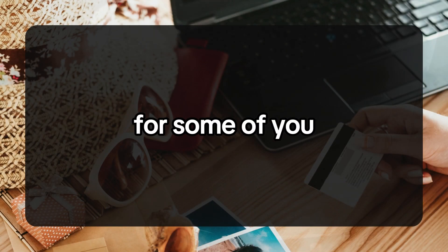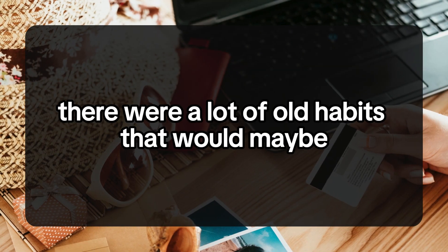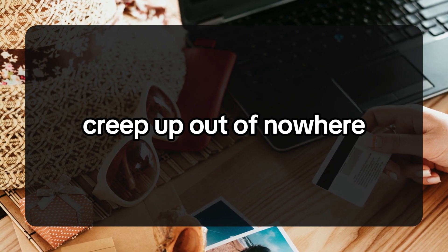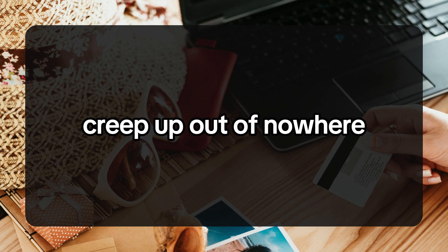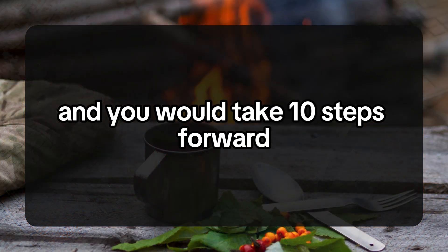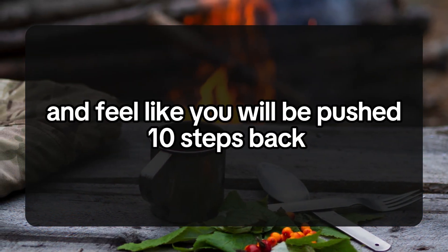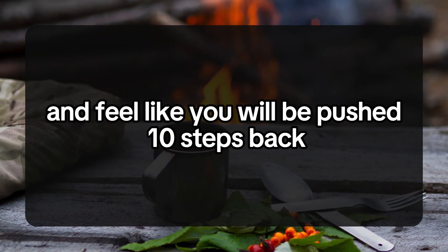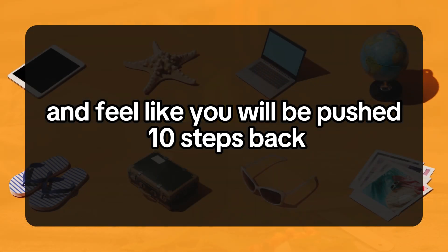For some of you, there were old habits that would creep up out of nowhere, and you would take 10 steps forward and feel like you'd be pushed 10 steps back.